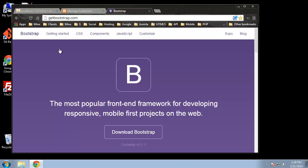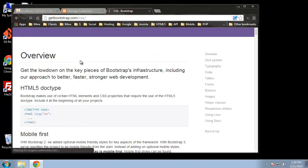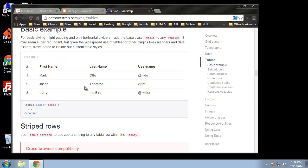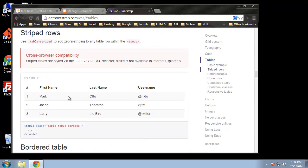If you go to getbootstrap.com and click on CSS, we have all these things we can use. We have tables — you can see that to have a table look nice and clean, we just need to include certain classes.